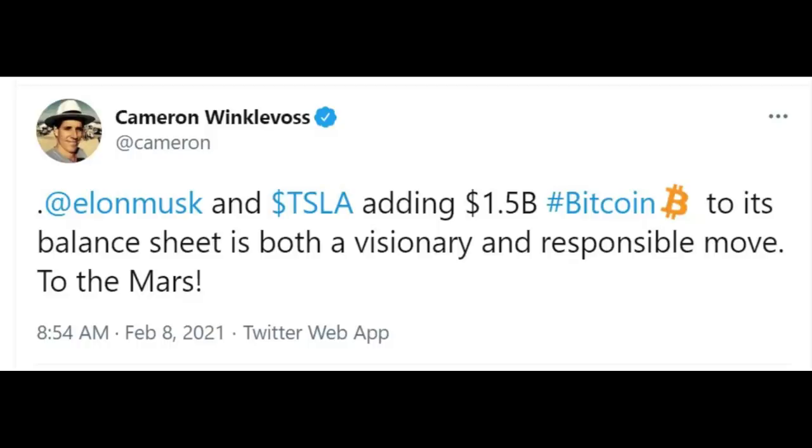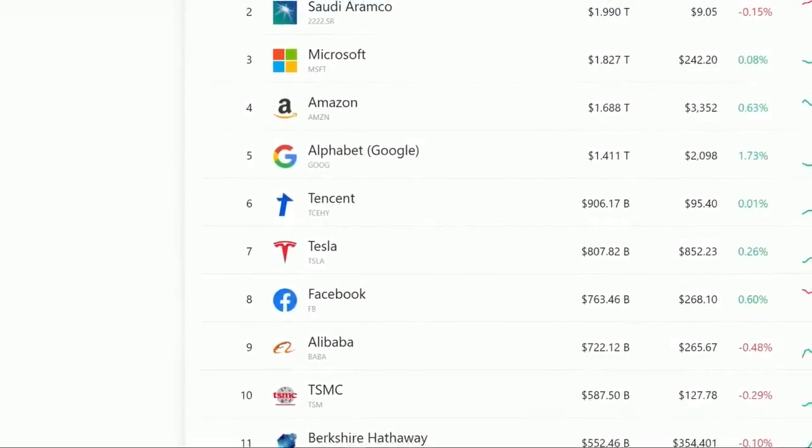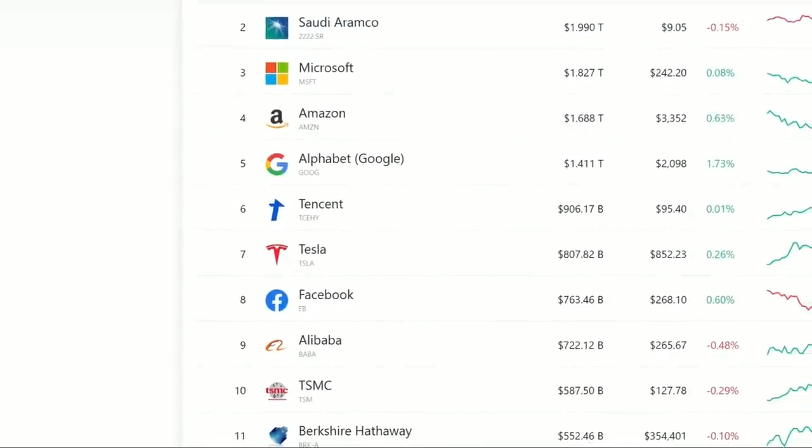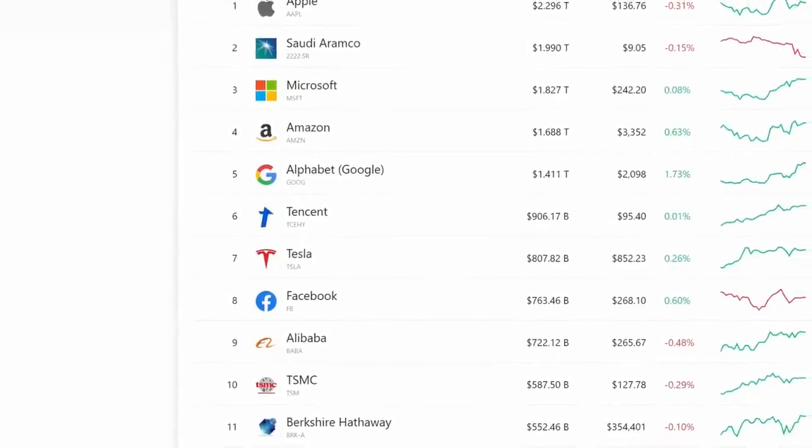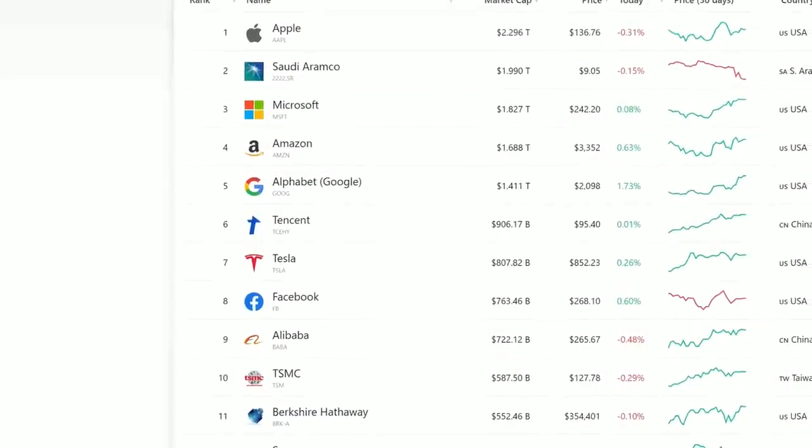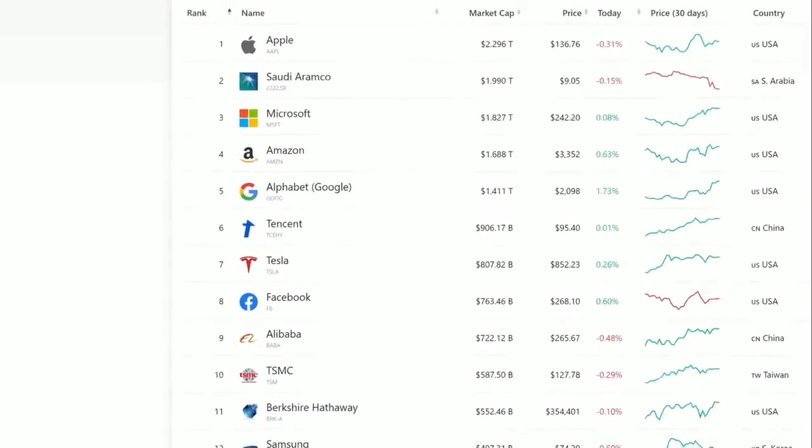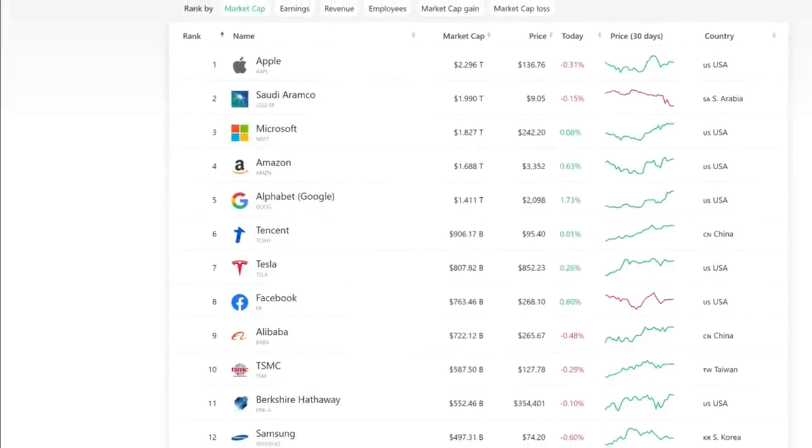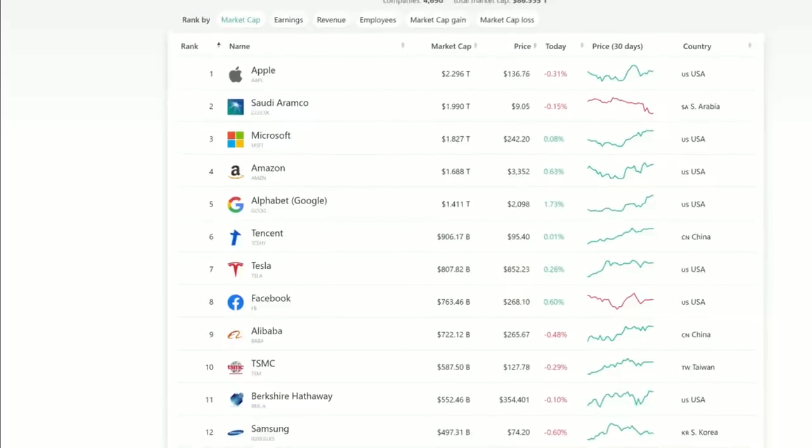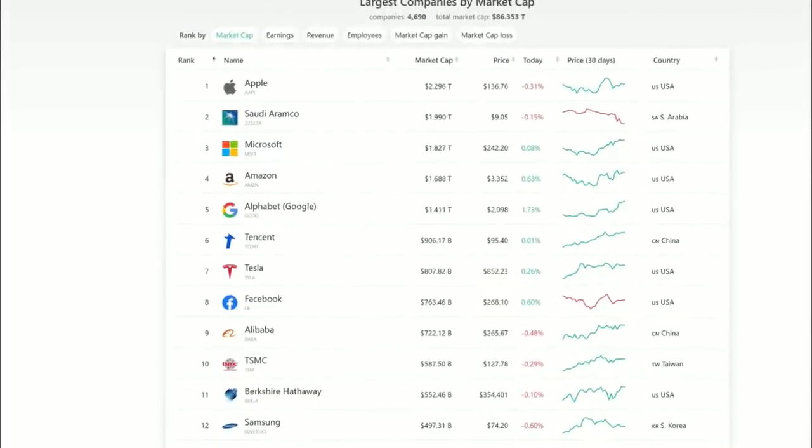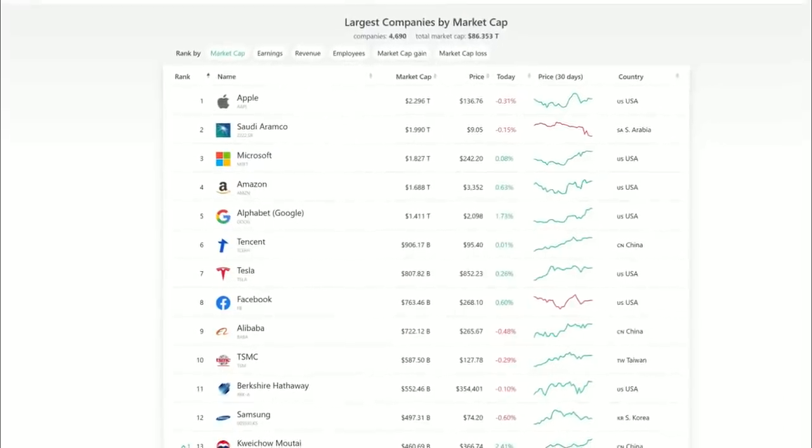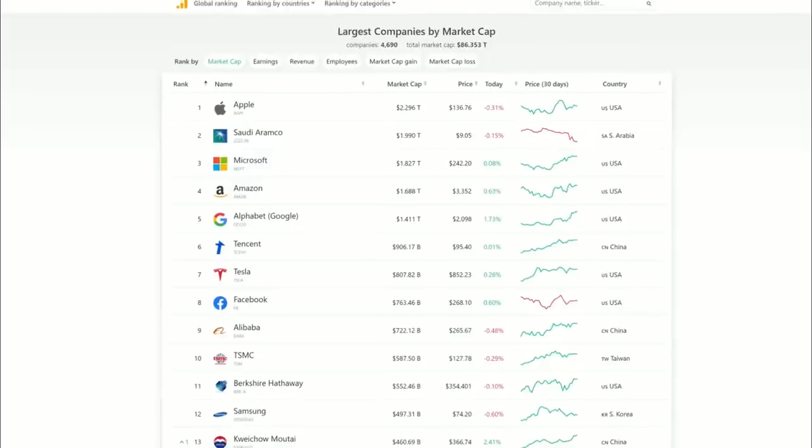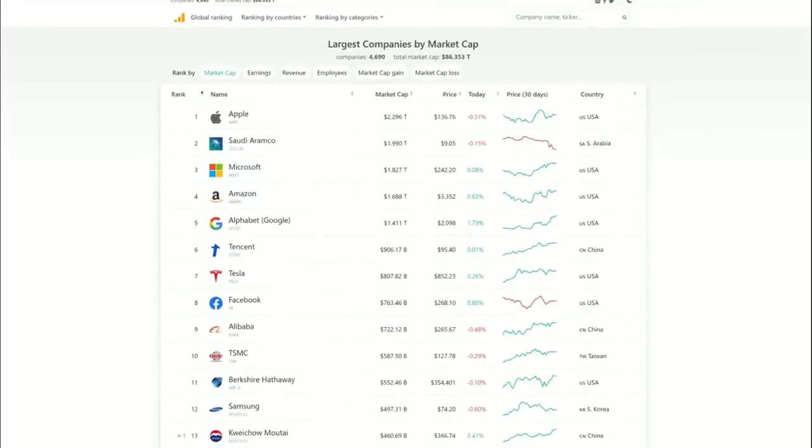I have a couple of predictions here. Number one, we're going to see Tesla stock rise even higher. I think Tesla is going for a wild ride. I think in short order it's going to be worth above $1 trillion, joining the likes of Alphabet, Amazon, Microsoft, Saudi Aramco, and Apple as the only other companies in the world right now that are north of $1 trillion.